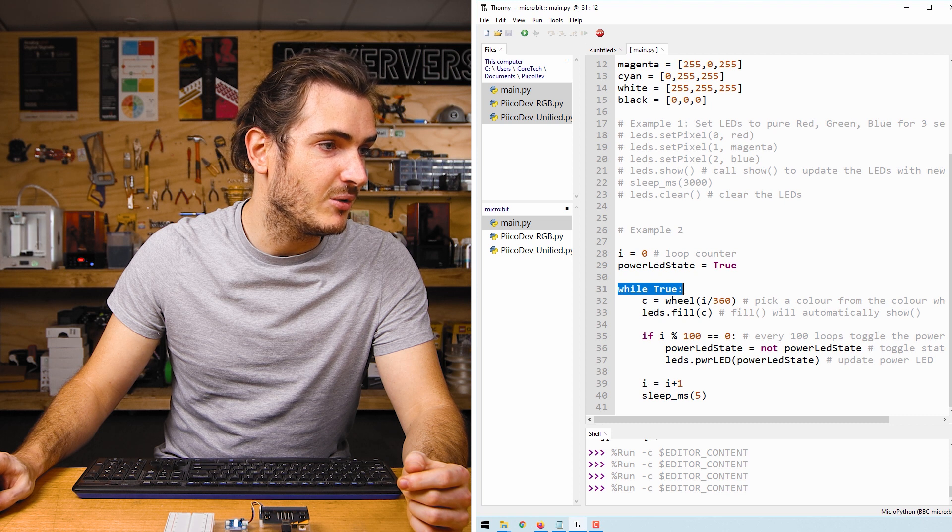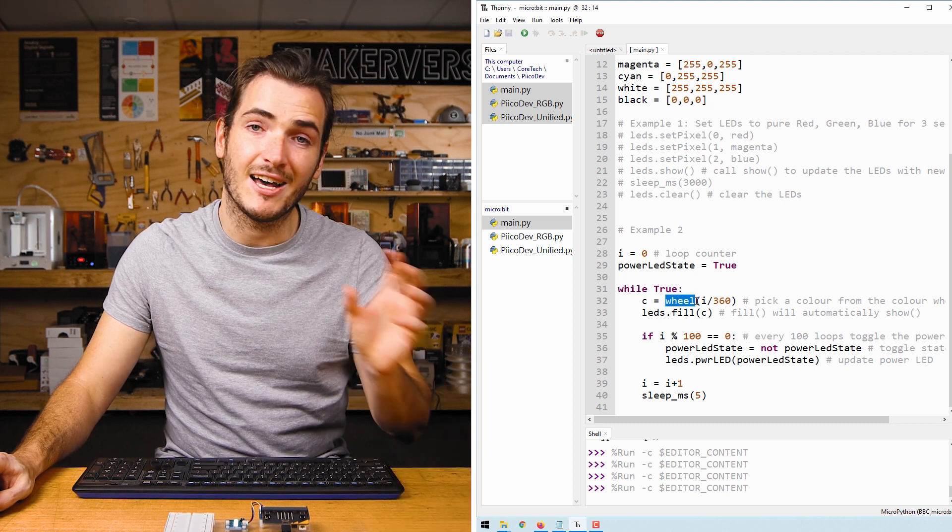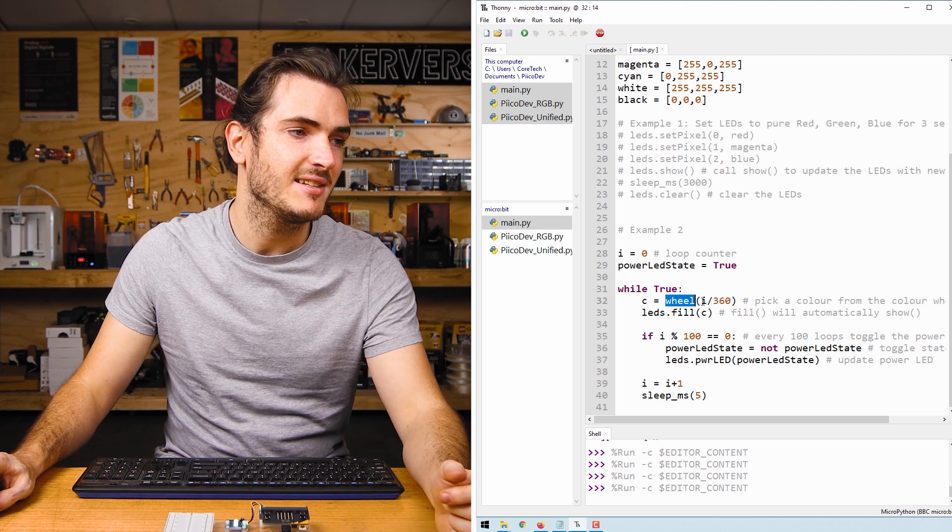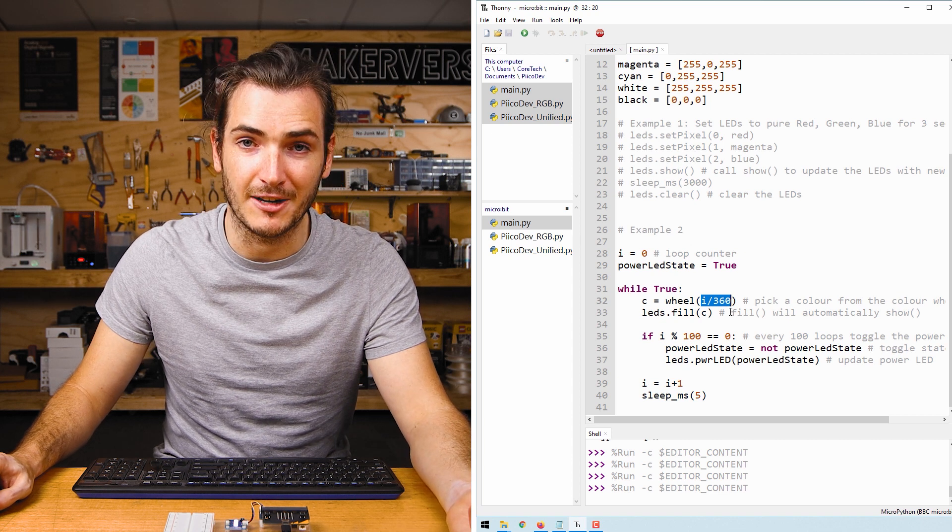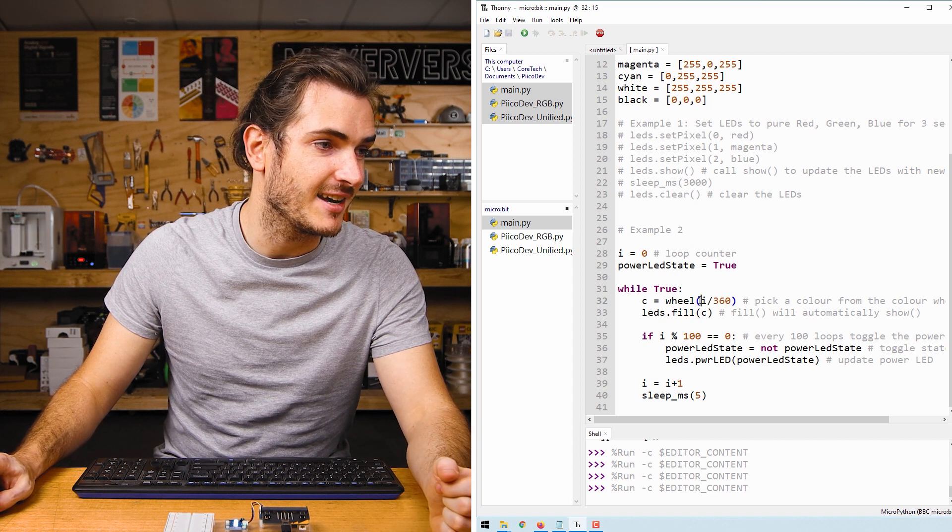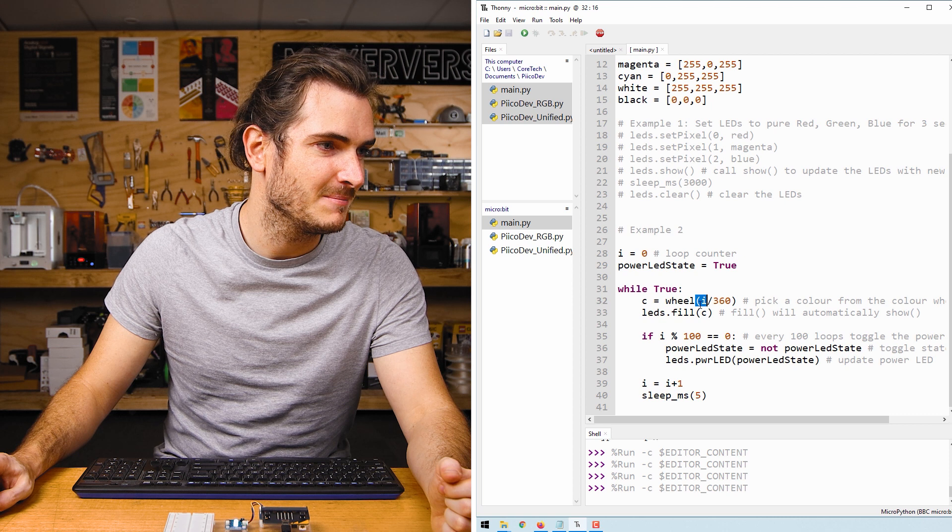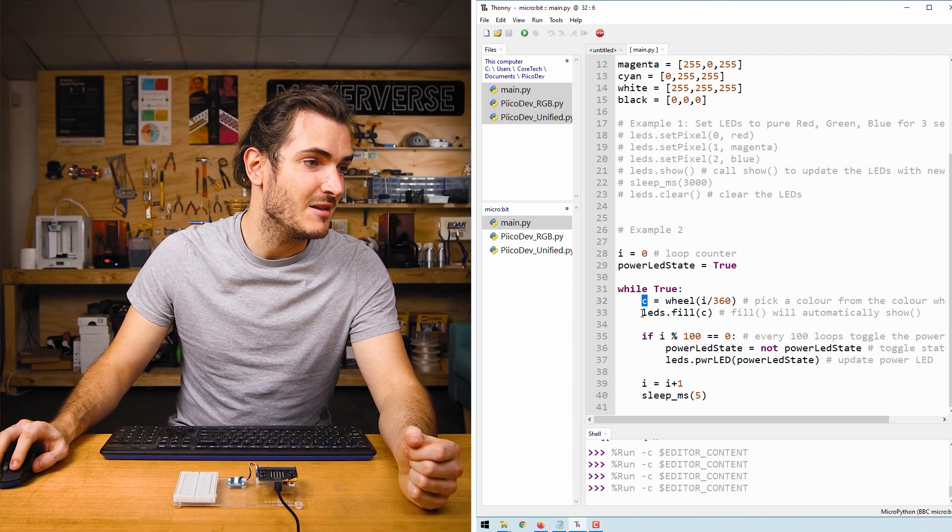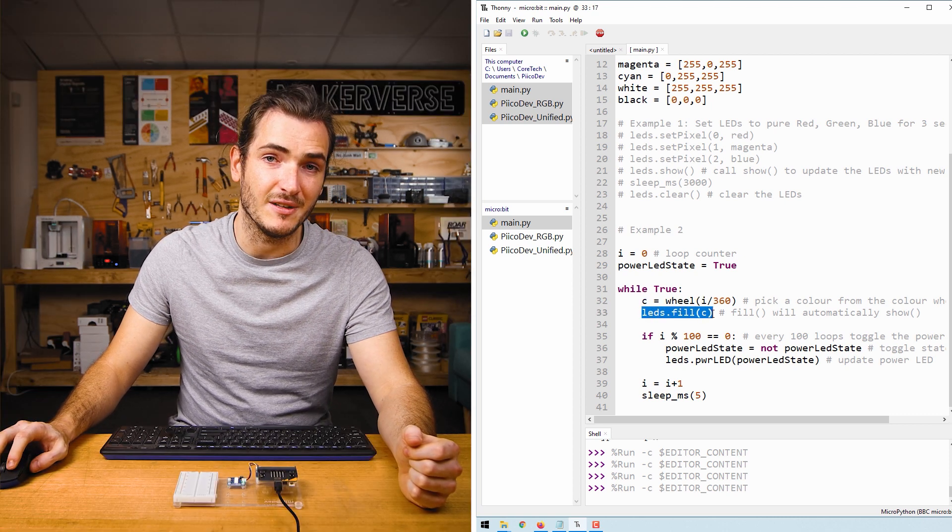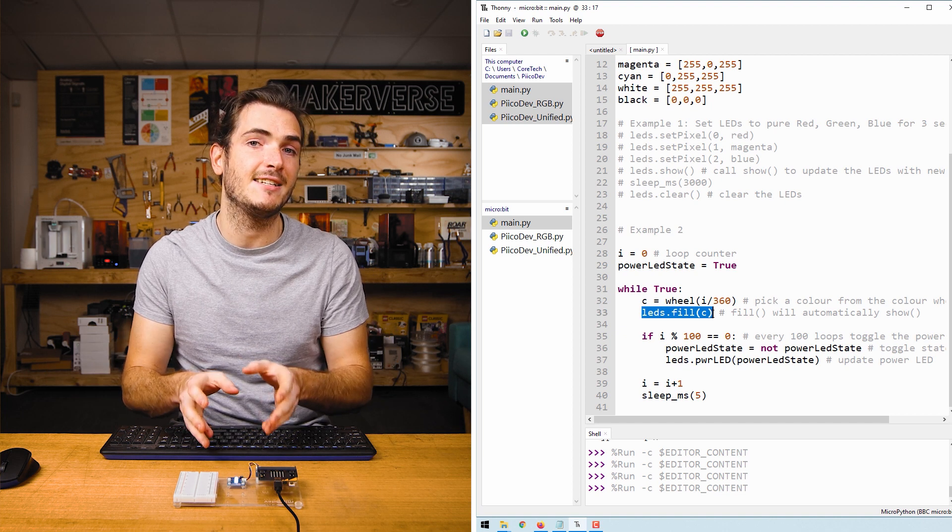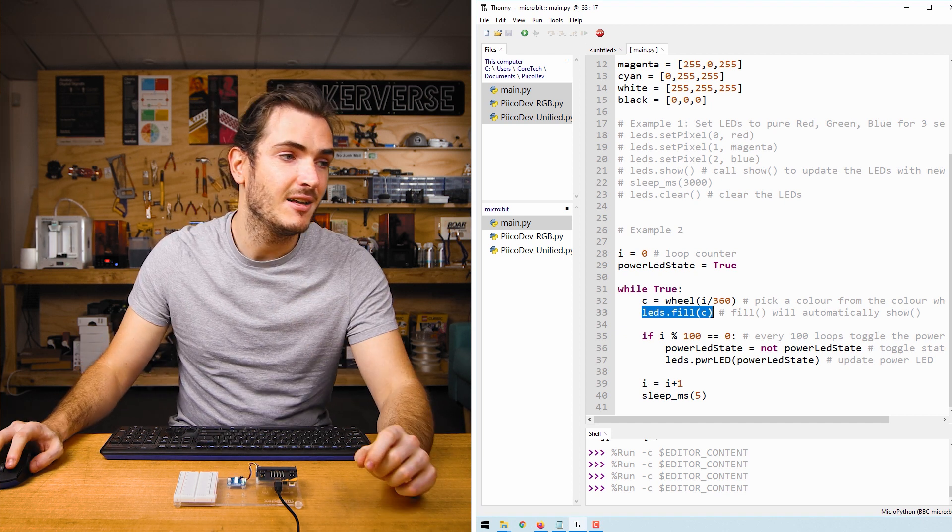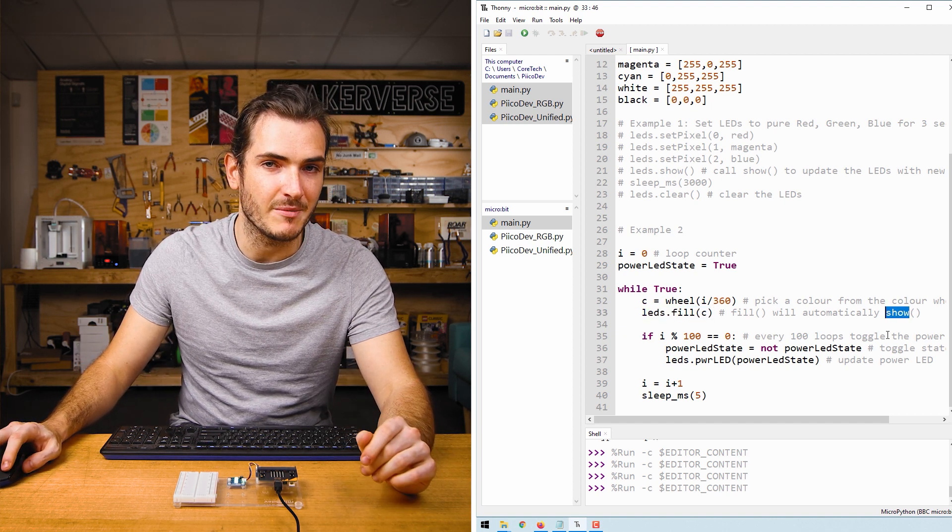In the infinite loop, we call the wheel function, which will pick a color out of the color wheel, and we pass it an angle between 0 and 360 degrees. In this case, we're passing in our loop counter. The color is assigned to C, and we immediately call LEDs.Fill C, and that will fill every LED on the board with that color. We won't need to call show for this, that's automatic.